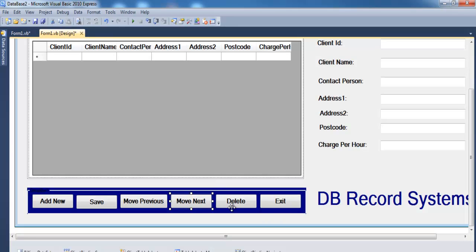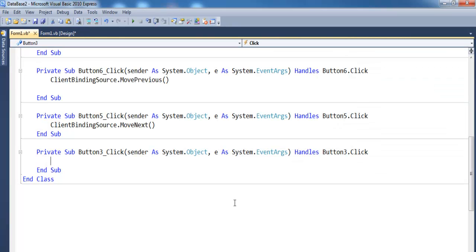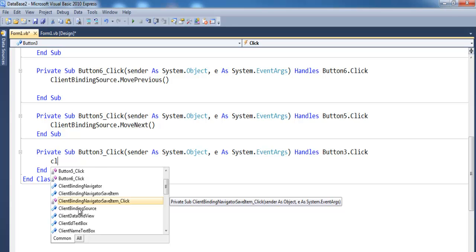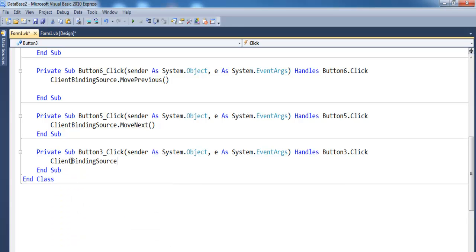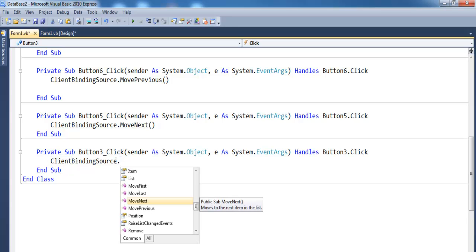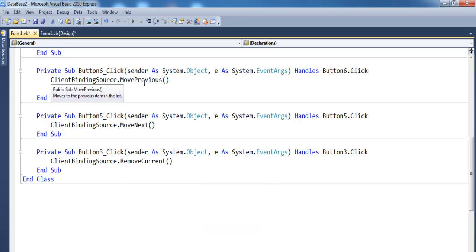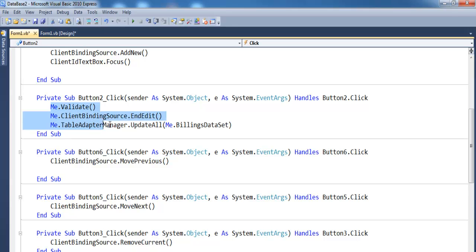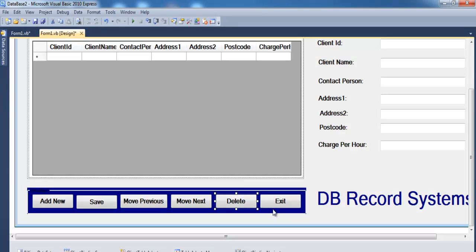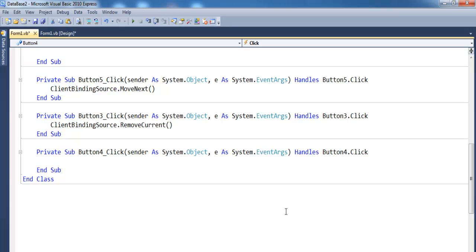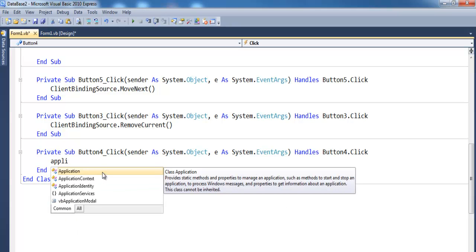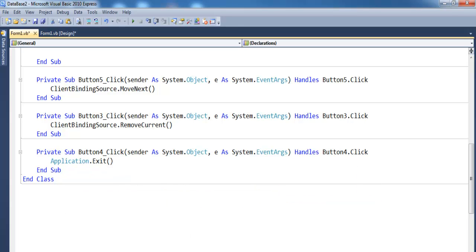Double-click the Delete button. Make sure it's ClientBindingSource — whatever your database is called — dot RemoveCurrent to remove the current record. For the Exit button, write Application.Exit(). That's all the button code done.